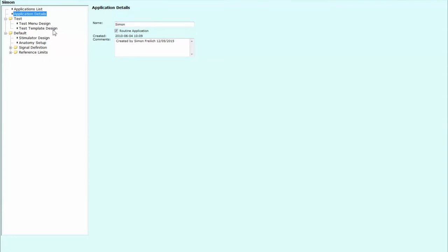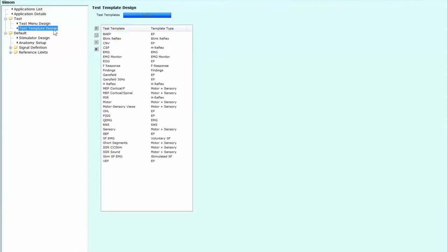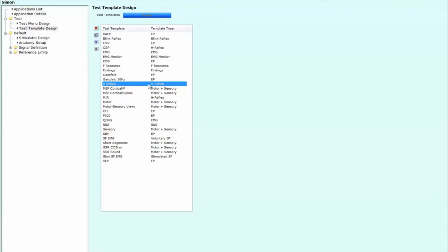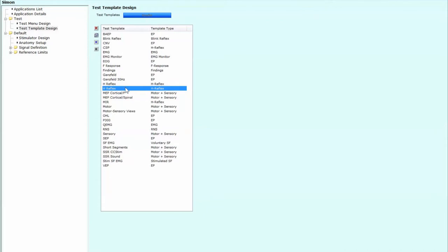And in our applications list, we have to go to our program. Now, this starts off actually with our template design. You can see a list down here of test templates. And what you're going to do is you're going to start with the H-reflex one. You can see how I've already labeled up CSP for the cutaneous silent period here. So let's start with the H-reflex over here. And what we're going to do is we're going to duplicate it.